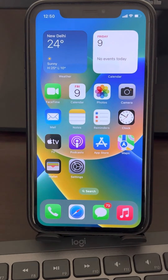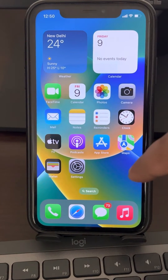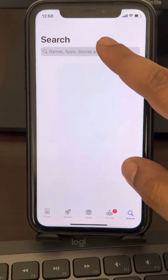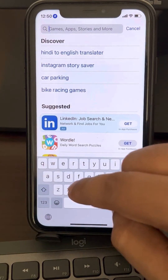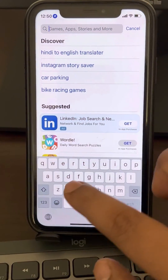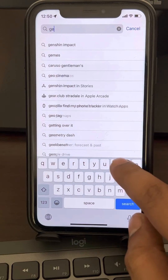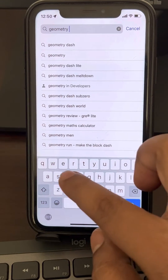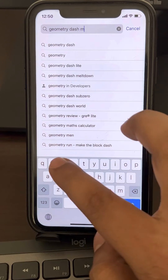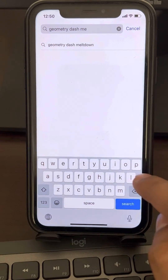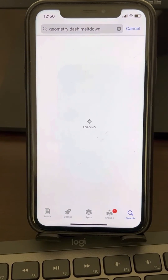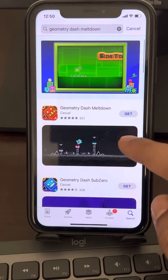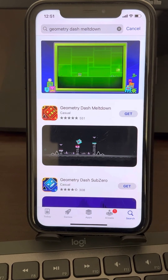Now, if this also does not work, many users reported that users having a phone with a home button are facing issues with this. Also, some users suggested that although Geometry Dash is not working, the Geometry Dash Meltdown app is working on your iPhone, so this is an alternative app which you can install and play.